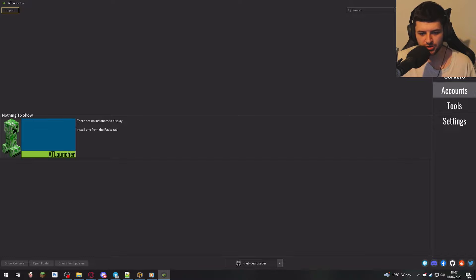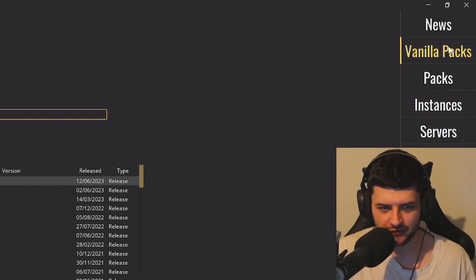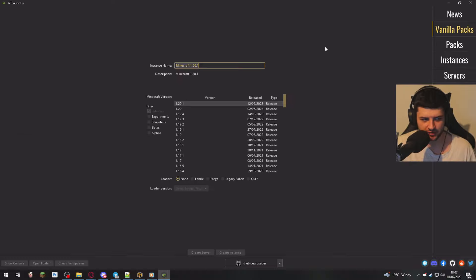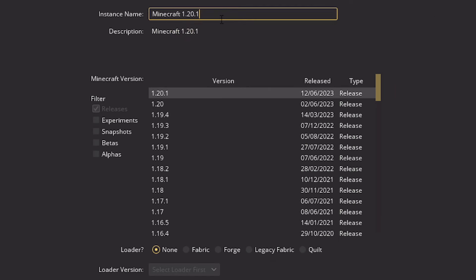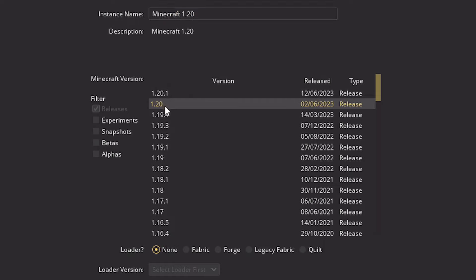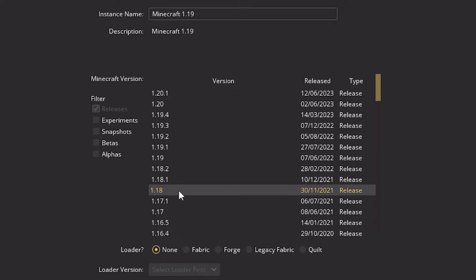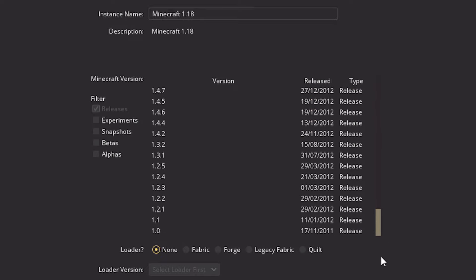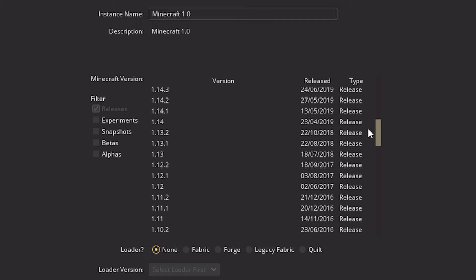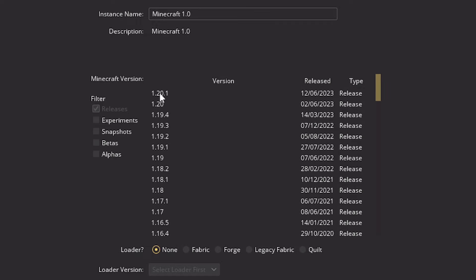Now there's two buttons. So we have vanilla packs over here. So this is going to be the section where we can create an instance from vanilla versions of the game. So we create a version here. So whichever version of the game is going to select that as the name. So you can install any version of Minecraft here, which is the releases section. So these are default releases all the way back from 1.0 release all the way up to the newest version 1.20.1.